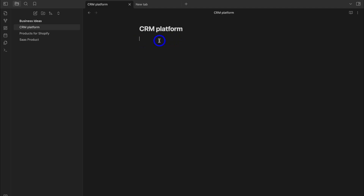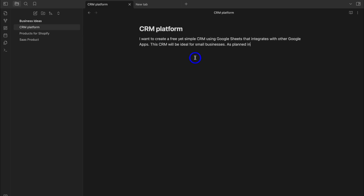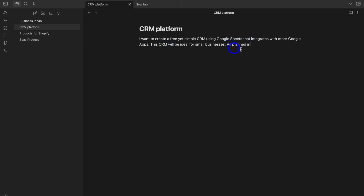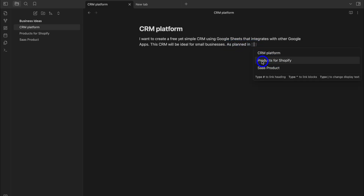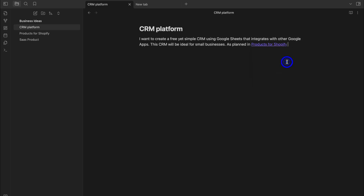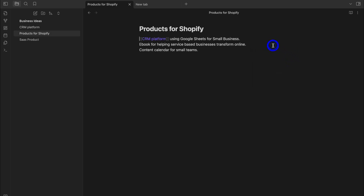I'll quickly add my idea for the CRM platform under this note. I've created a note about the CRM platform I want to build for service-based businesses. Now I want to add a backlink that directs back to Products for Shopify. I'll type 'as planned in,' hit space, add double brackets, and select Products for Shopify. Clicking that backlink takes me to the Products for Shopify note.